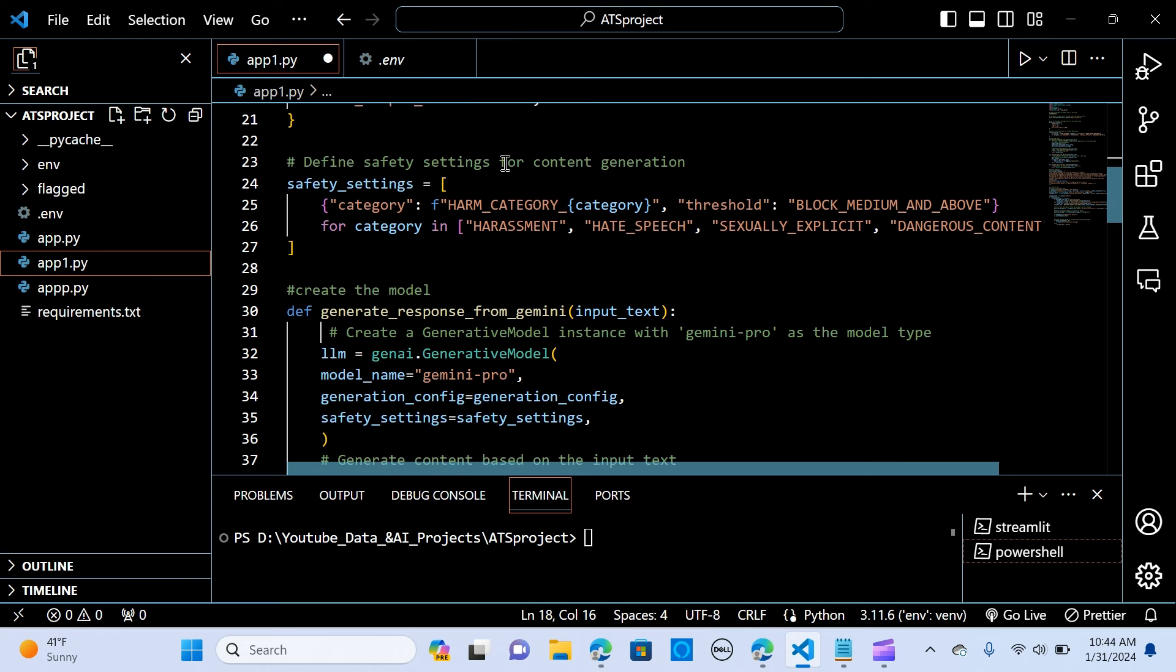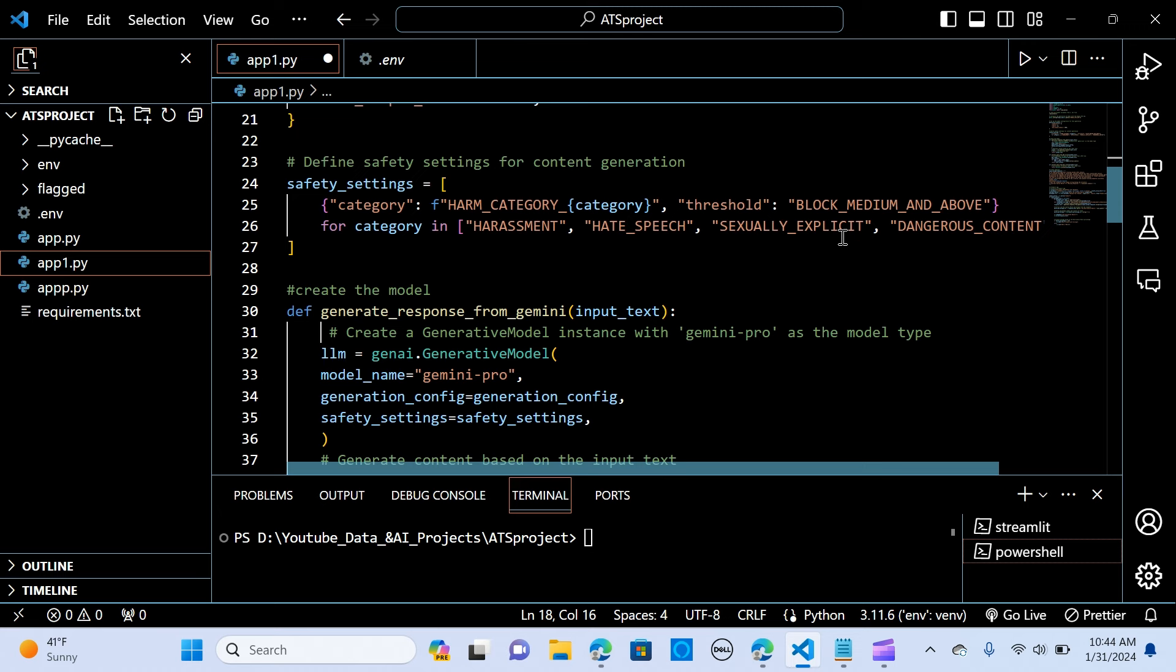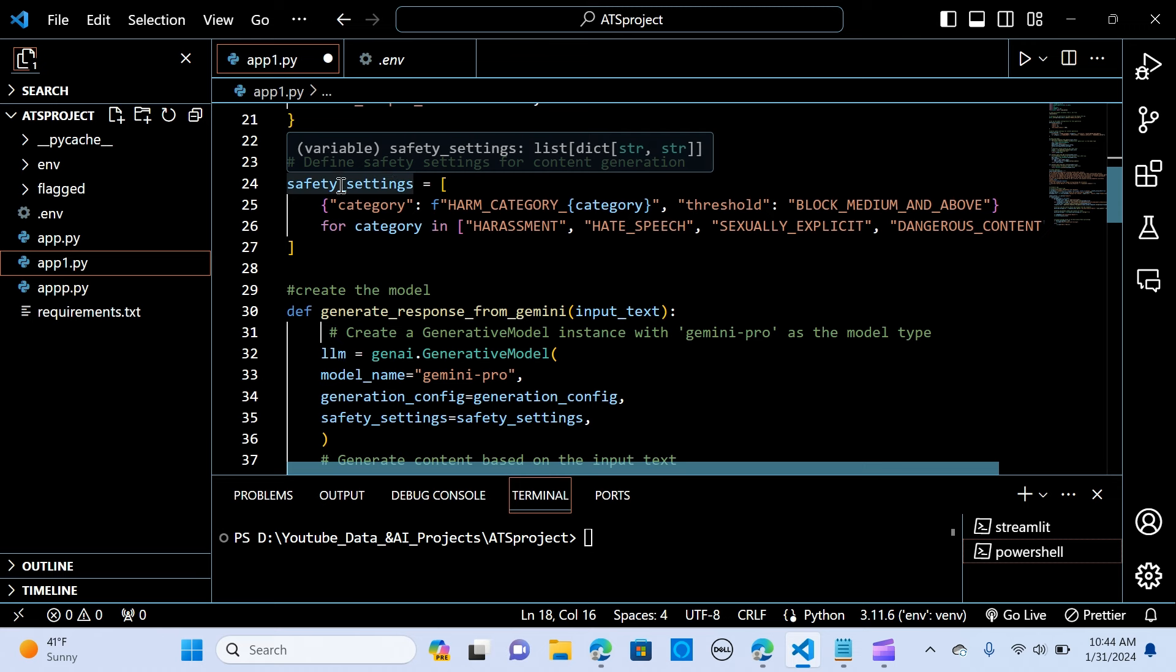So we define safety settings for the content generation. So this makes sure that every output we are getting is safe. So we are putting, we have a category and we are saying that we are having the harassment, hate speech, sexually explicit, dangerous content. So this makes sure that the output is safe. So we call it safety_settings.